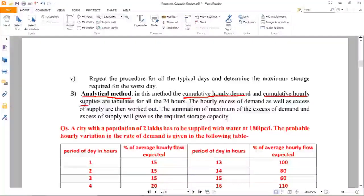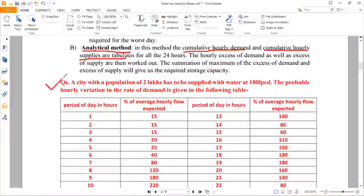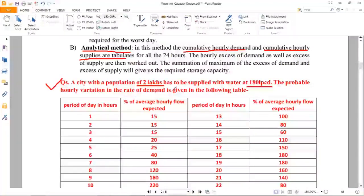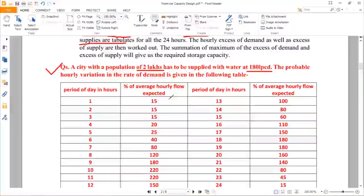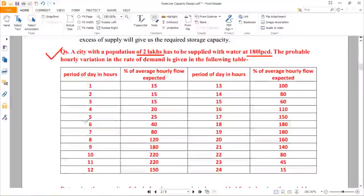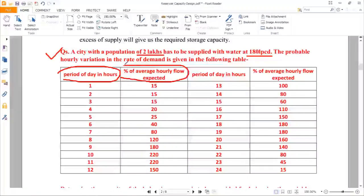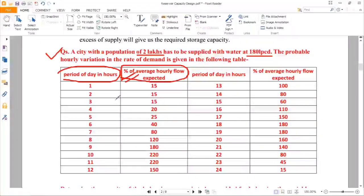Now let us look at an example. A city with a population of 2 lakhs has to be supplied with water at 180 lpcd. The probable hourly variation in rate of demand is given in a table with two columns: period of time in hours, and percentage of average hourly flow expected.